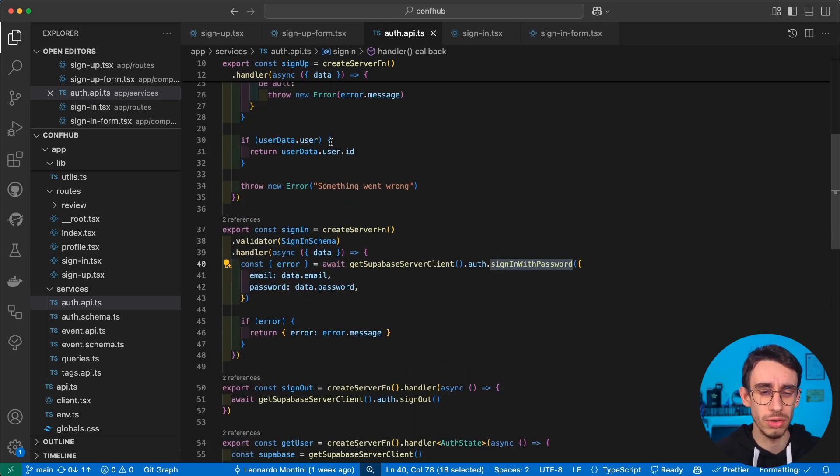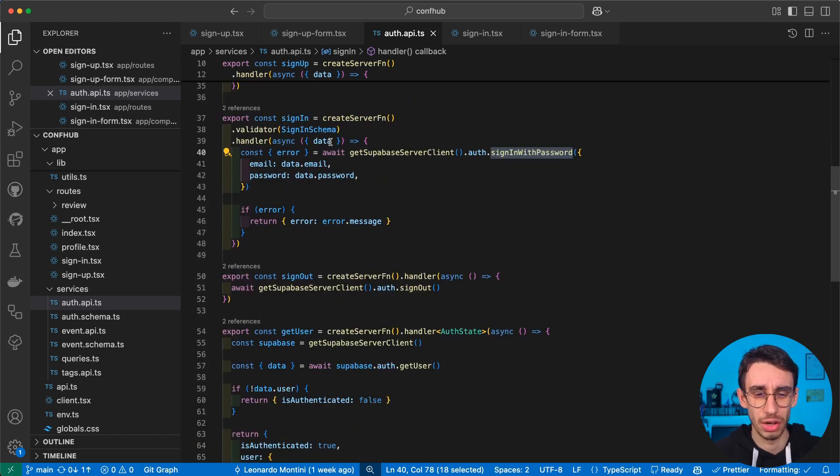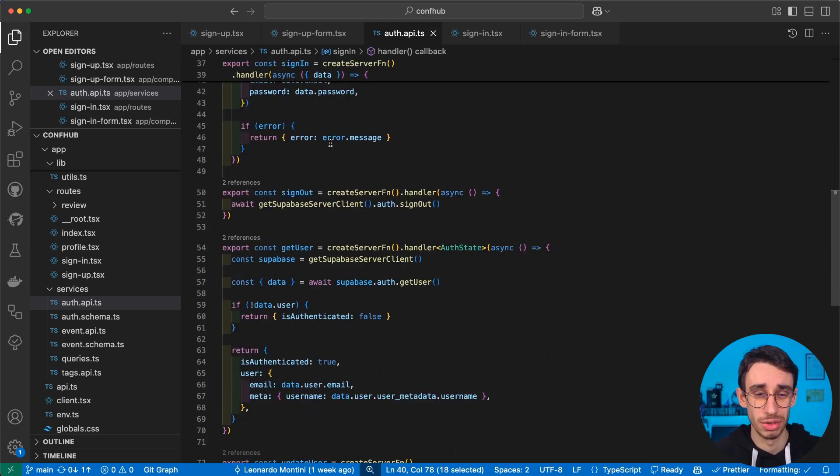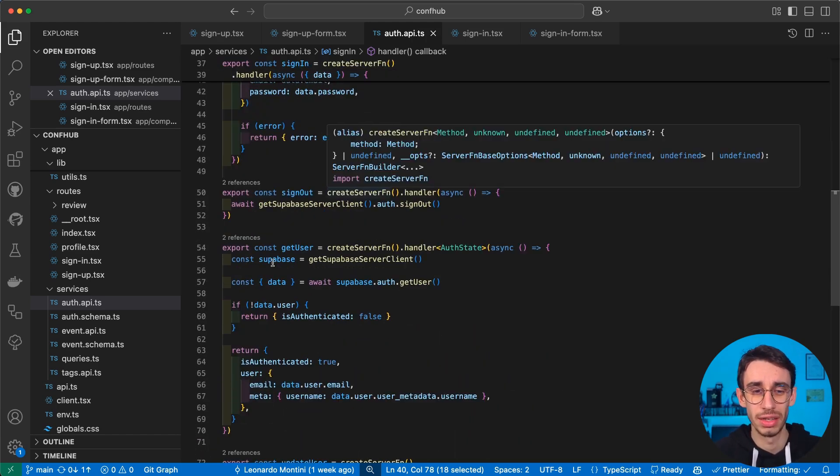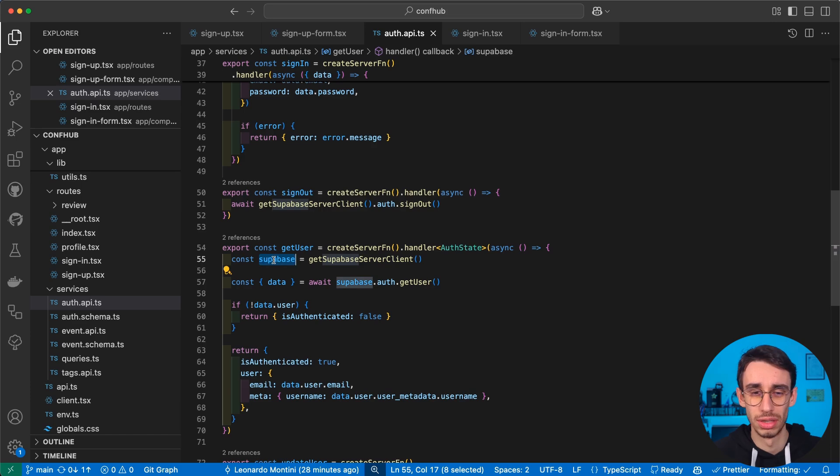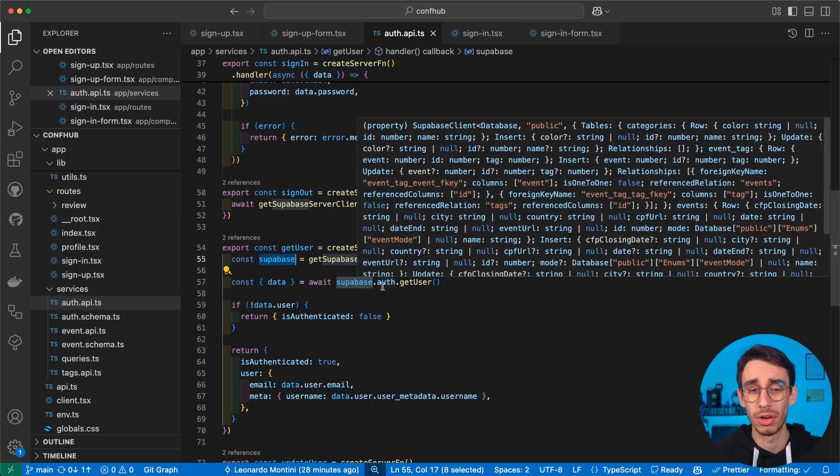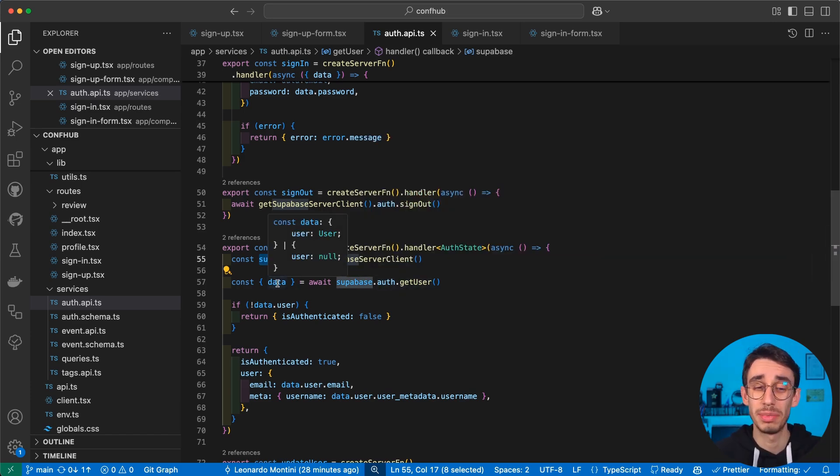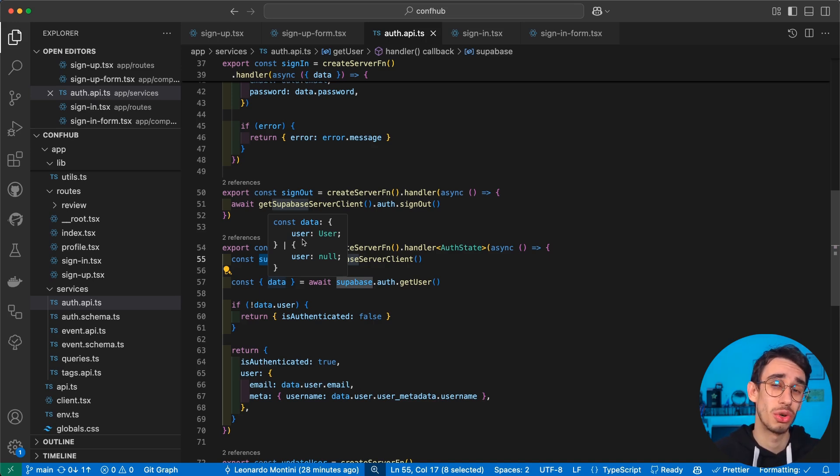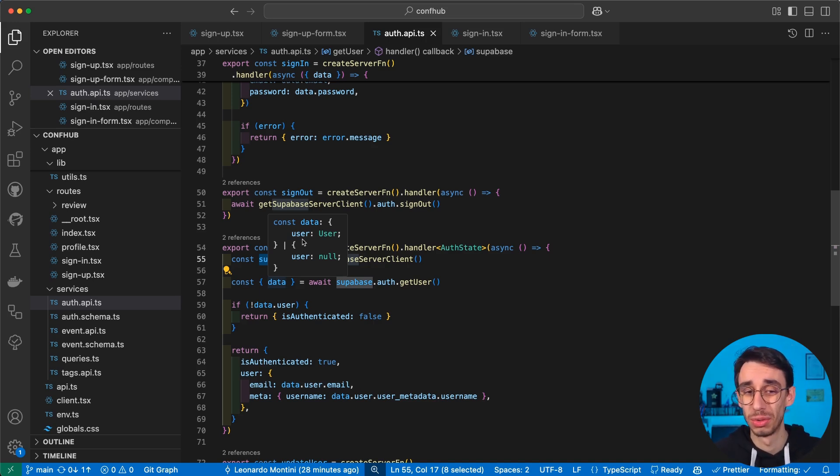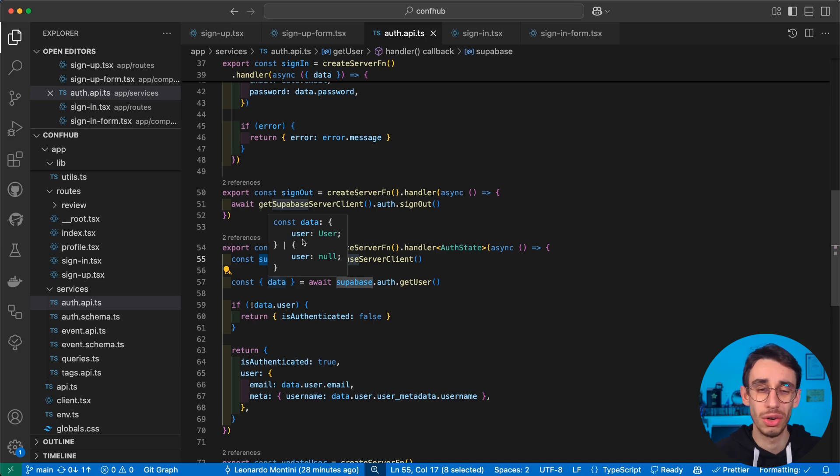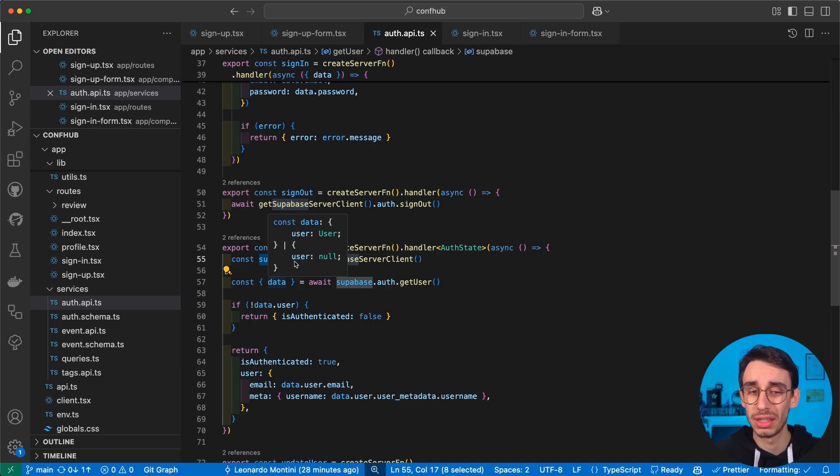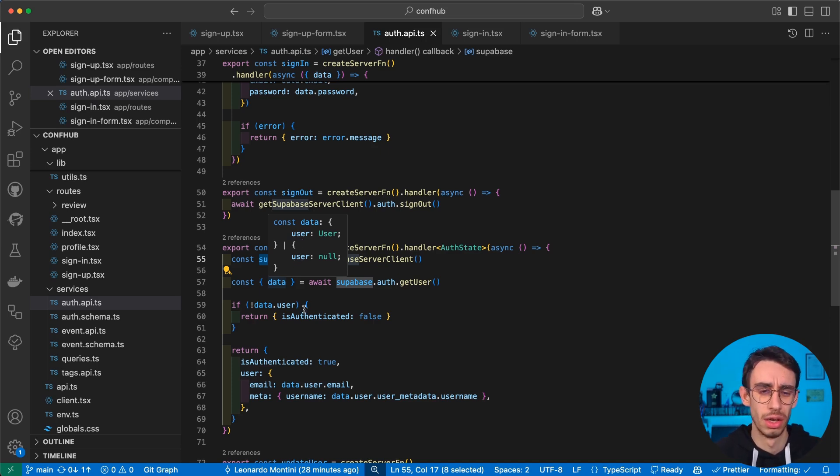But let me show you how it works. Well, first of all, here I've got a getUser function that, again, calls the Supabase server client, and then through the auth-helper runs getUser. This is basically giving us a user in case the stored cookies are actually matching to a proper and valid session, or it's going to return an empty object if the user is not signed-in.